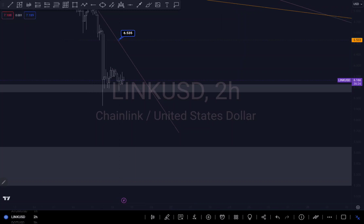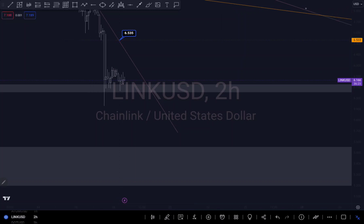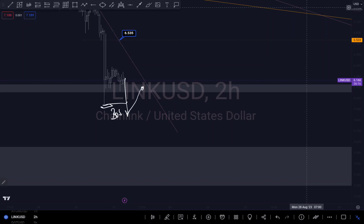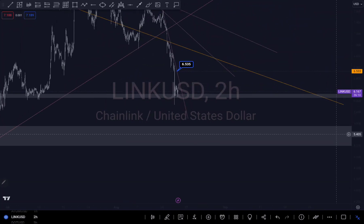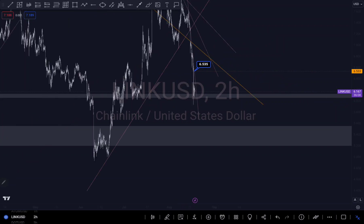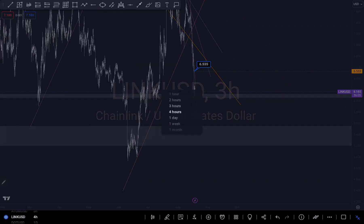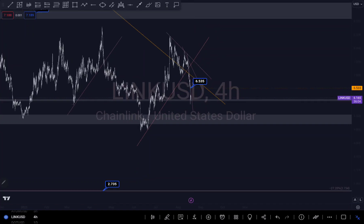But if we push to the downside, I'd prefer it to at least come down to break this zone, break this wick right here, retest the zone, and continue to push to the downside.